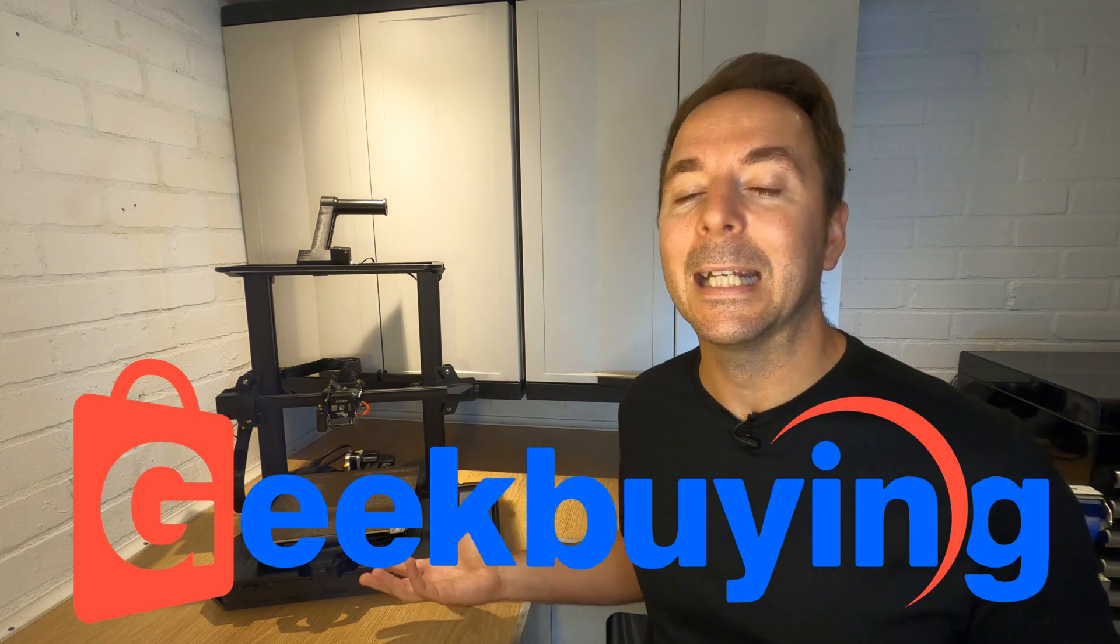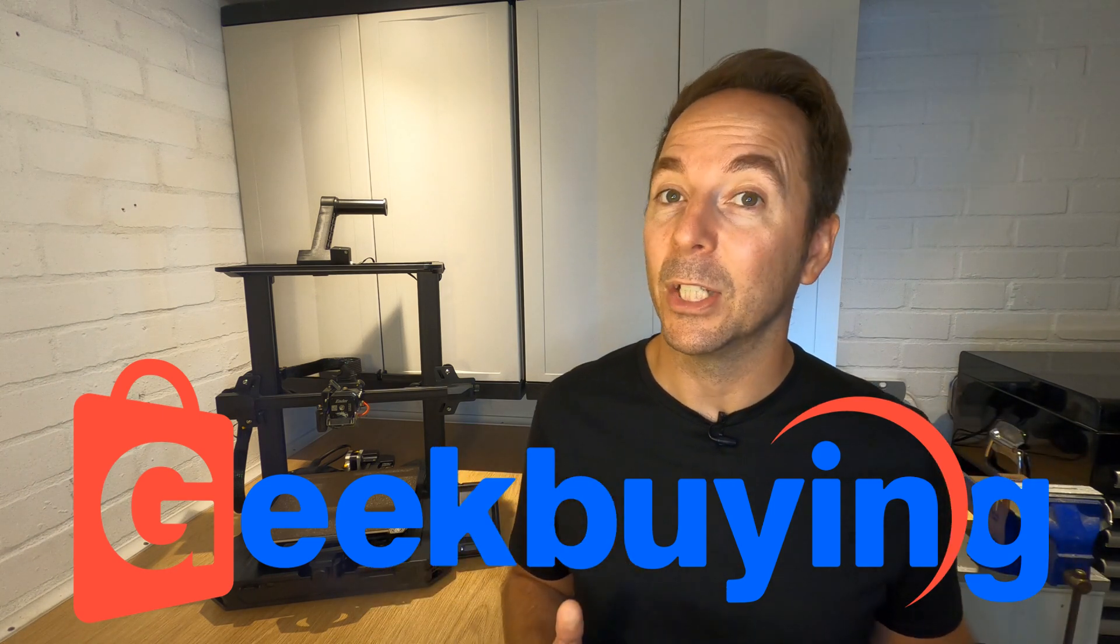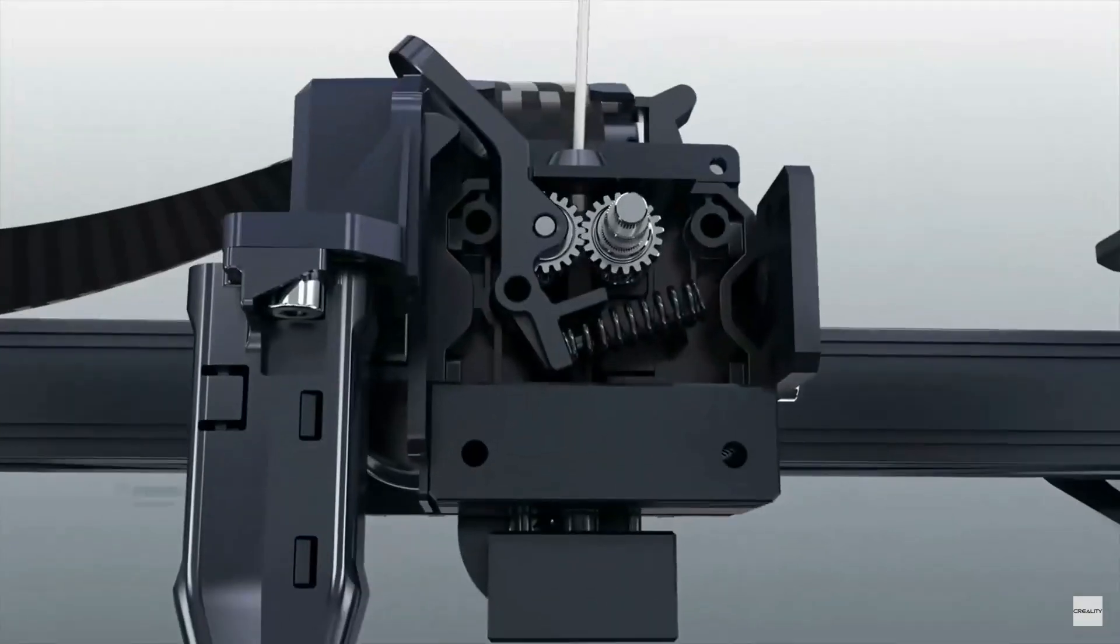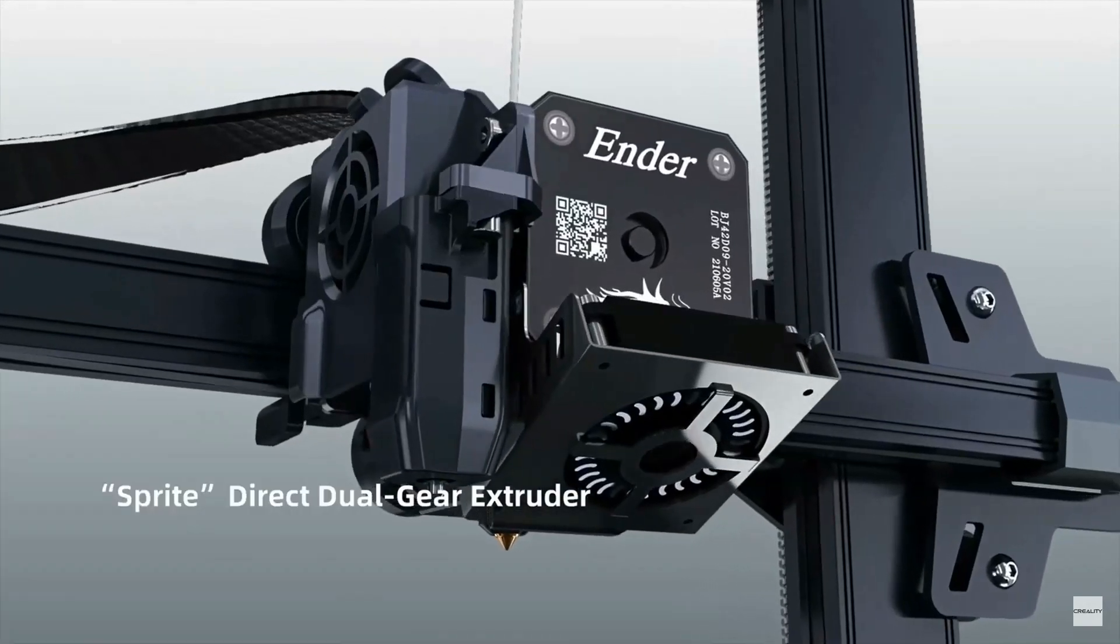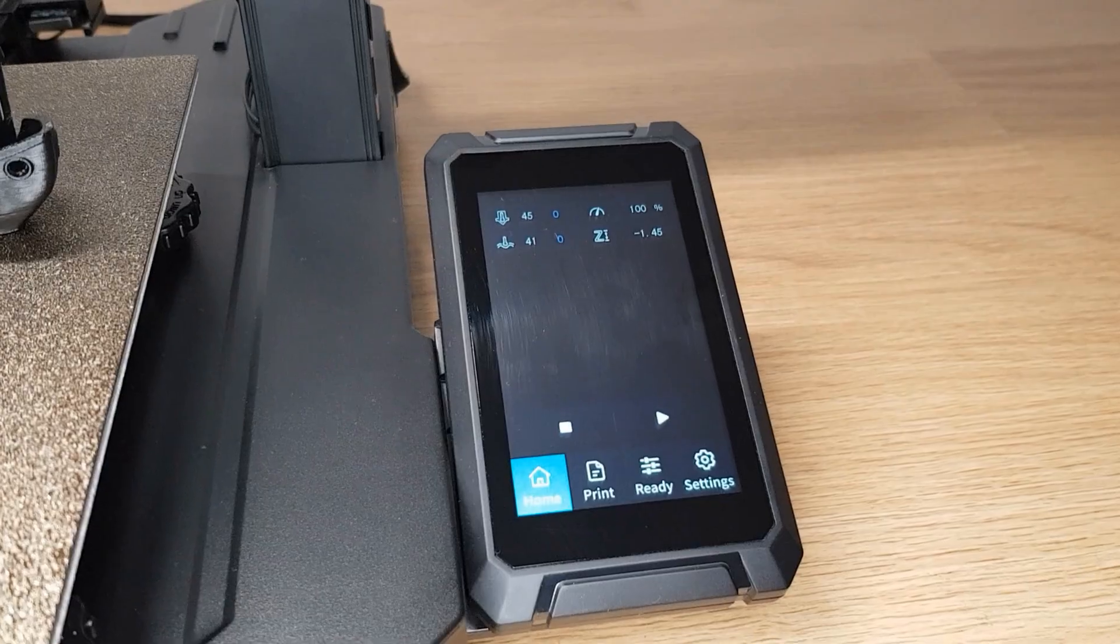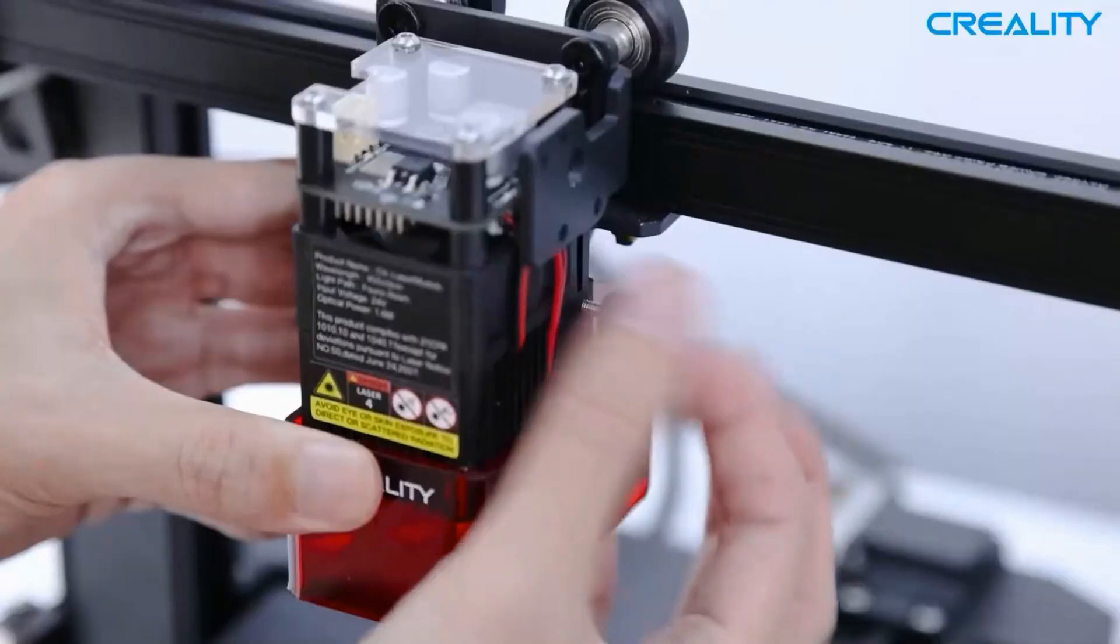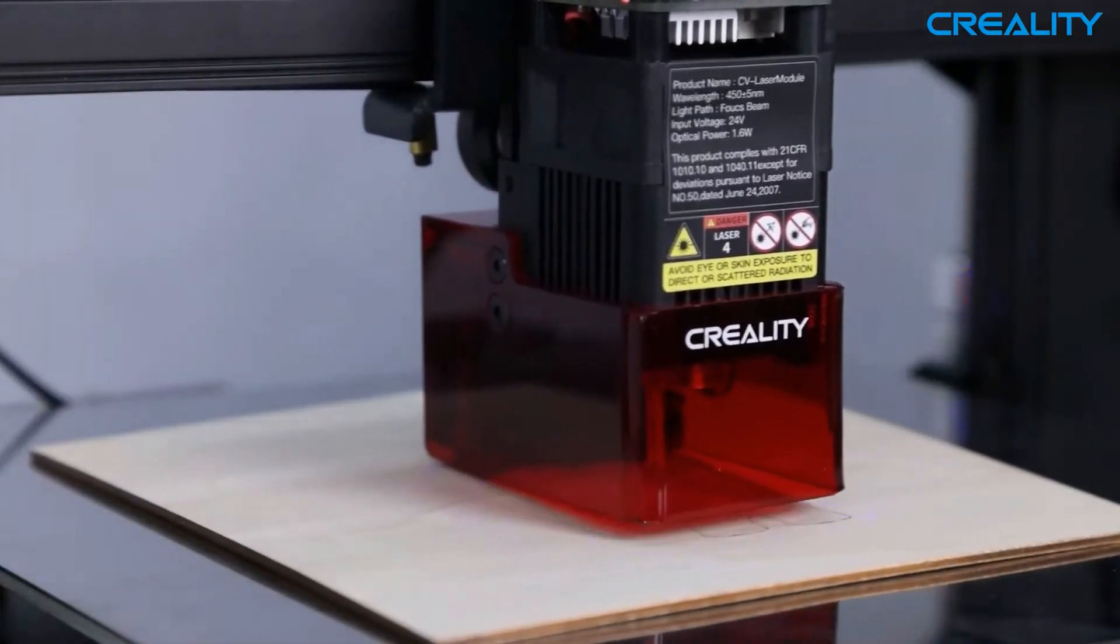Geekbuying supplied this printer for testing, but I'm under no obligation to give it a great review if it doesn't deserve one. So what are the standout features? The S1 Pro has a direct drive extruder, an all-metal hotend that allows printing temperatures up to 300 degrees, a touch screen display, dual lead screws, a PEI magnetic bed, along with the option of adding a laser engraving head for an extra $70.